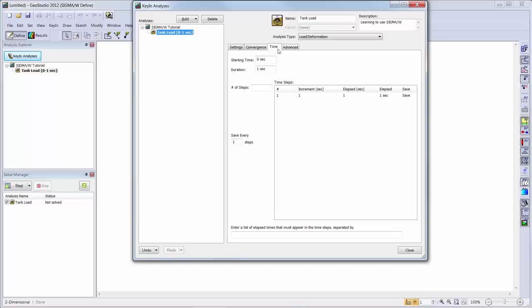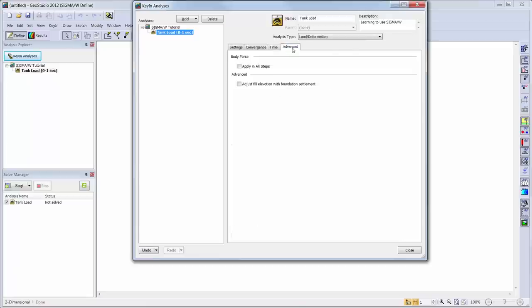The advanced tab also has the option to include a body force in all steps, or to adjust the fill elevation with foundation settlement, but these are not required for the purpose of this tutorial.